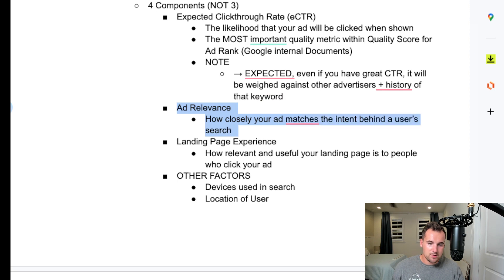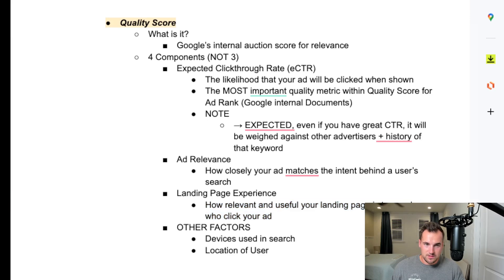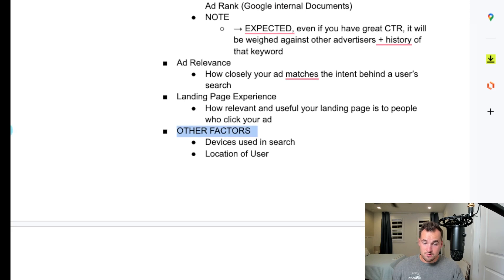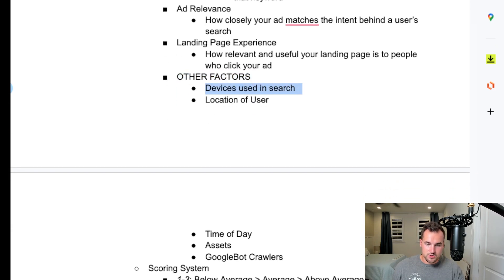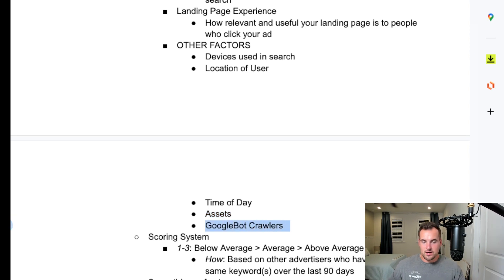The second component is ad relevance — how closely your ad matches the intent behind the user's search. Again, relevance is huge. Third is landing page experience — how relevant and useful your landing page is to people who click your ad, which ties back to the click cost and impression cost factors. Now, most people think it stops at those three, but there's a fourth factor: other factors. That includes the device being used, location of the user, time of day, the assets you have to let Google dynamically create the best ad for that specific user, and Googlebot crawlers looking at your actual website pages and the goal of the page.